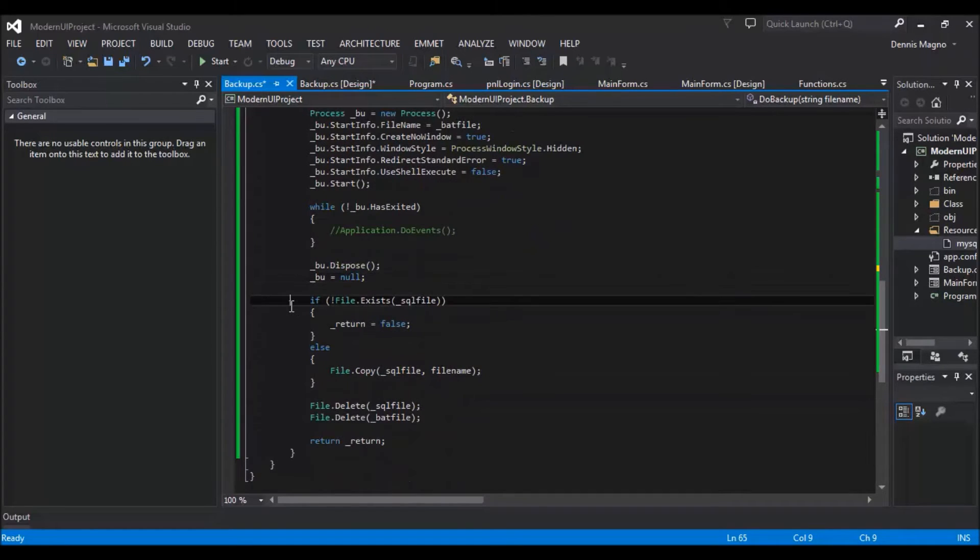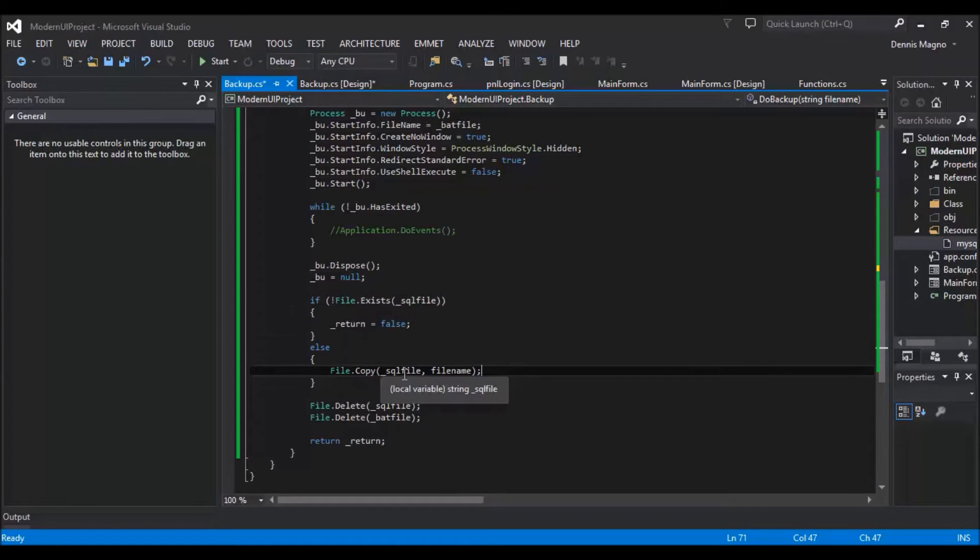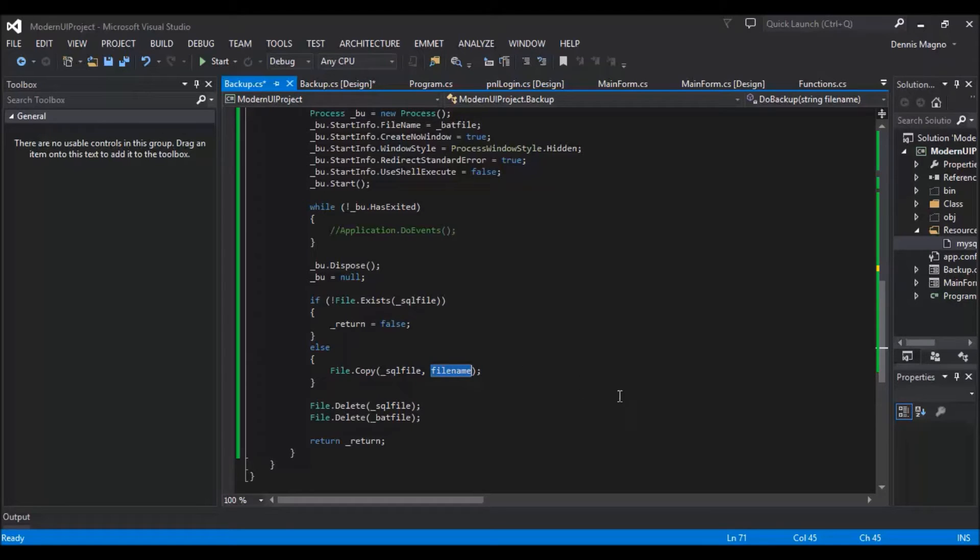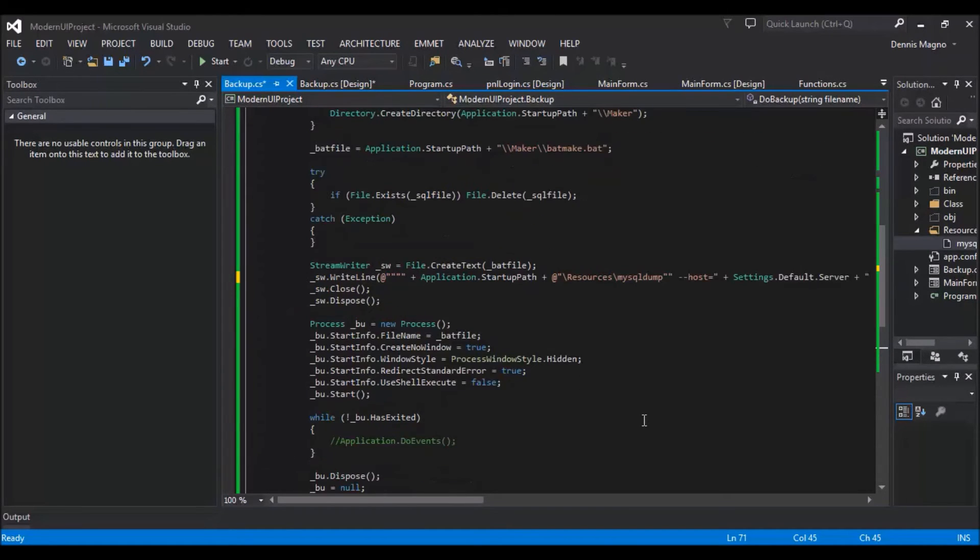Then we just need to make sure that the file exists, and that the temporary file exists, and then just need to copy it to the file name from where we want to place it. So what we have to do right now is call this function through this button click.